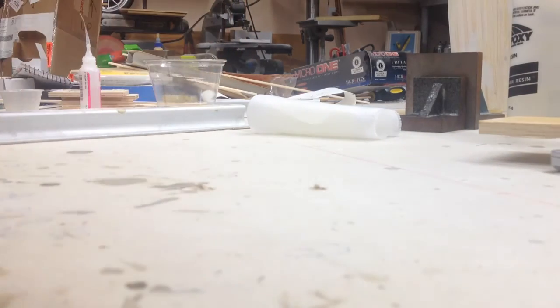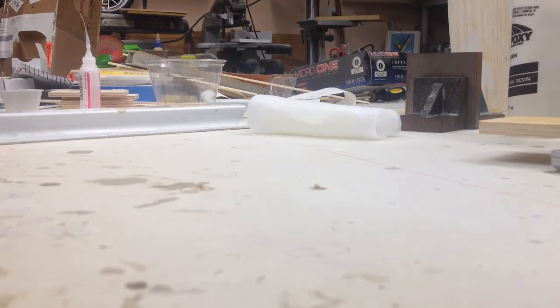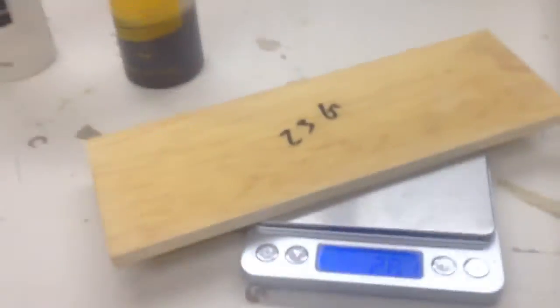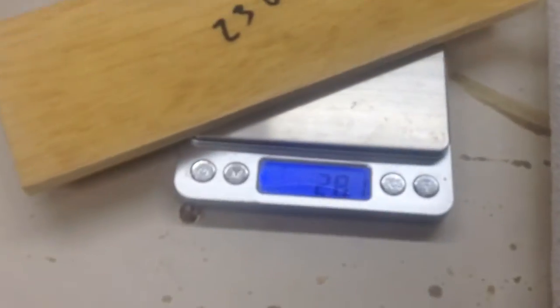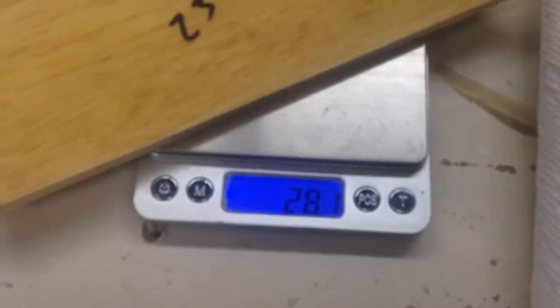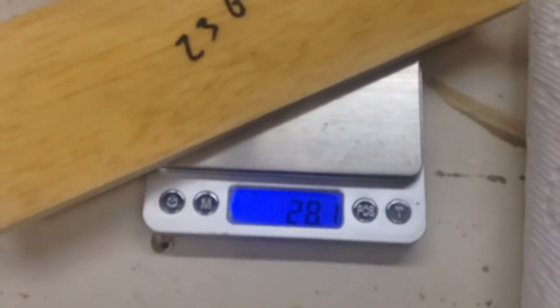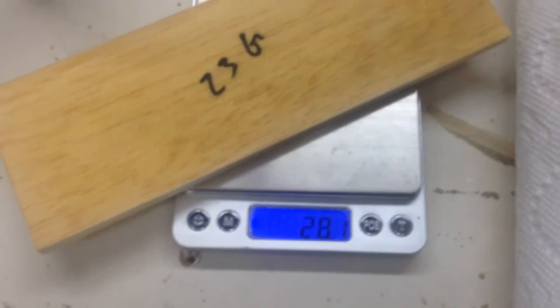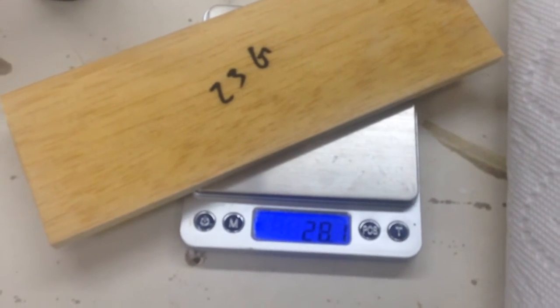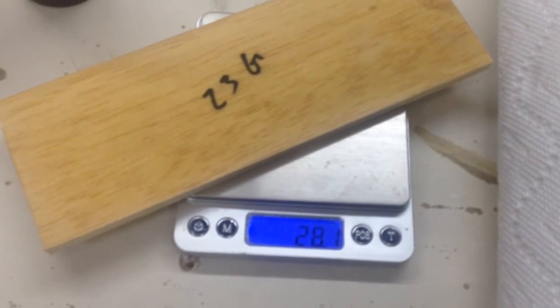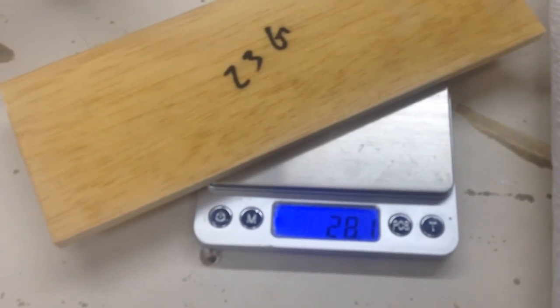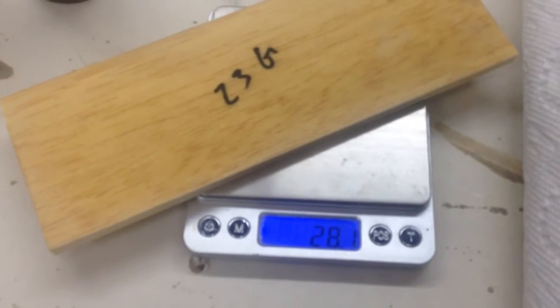Again, we were 23 grams before, and as you can see, we got 28.1 grams. Is that good or bad? I have no idea. I've never weighed my fiberglass stuff before today.